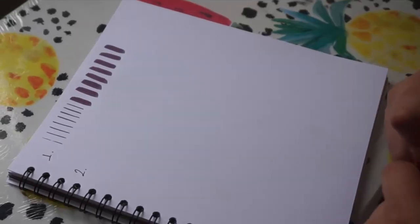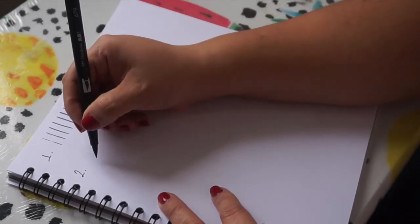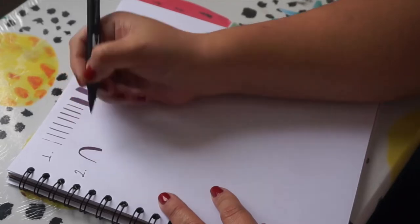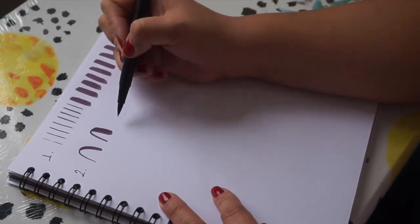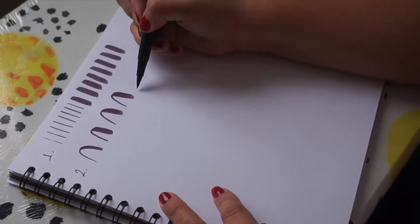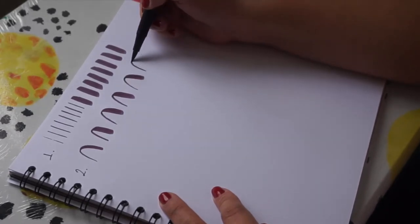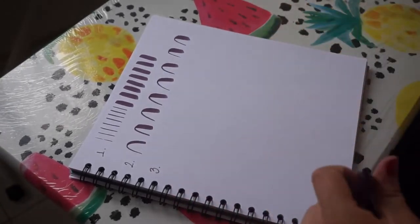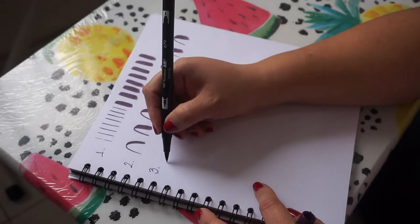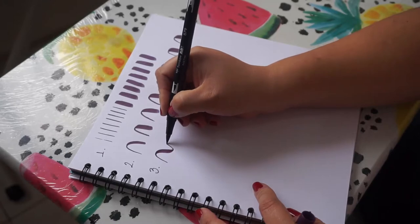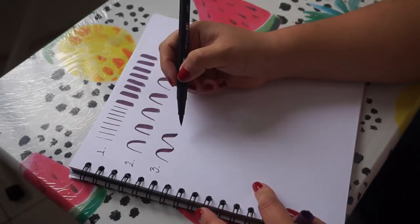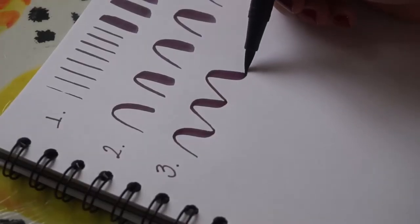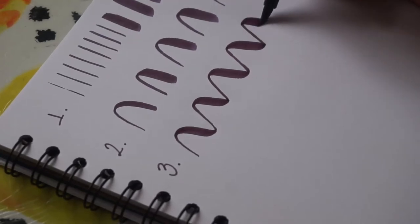The second exercise would be to join these two, so what we are going to do is like a mountain. The third exercise is to join these two mountains. Fíjense en la punta del pincel, sube delgado, baja grueso, sube delgado, baja grueso.